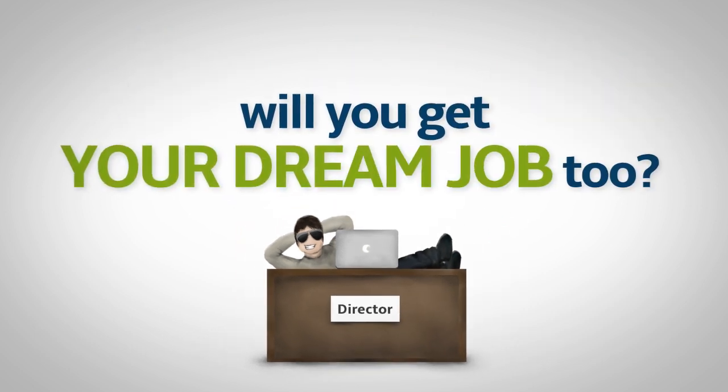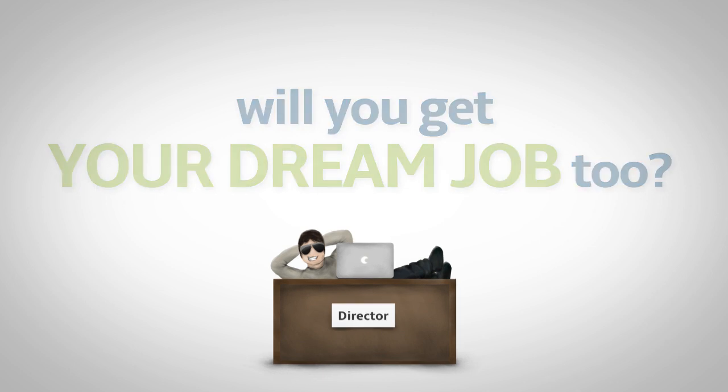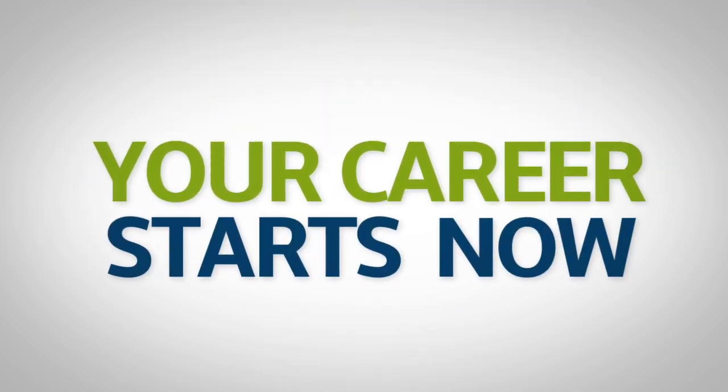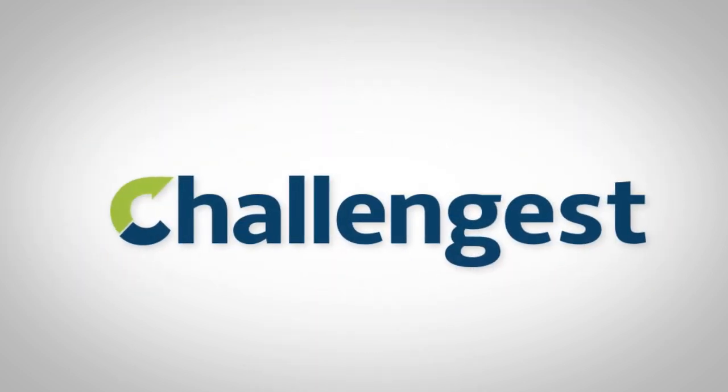Will you get your dream job too? Your career starts now. Challengist.